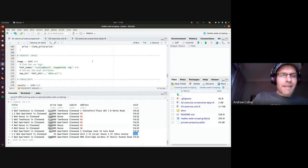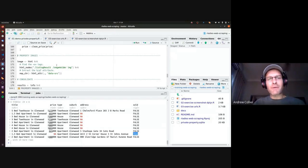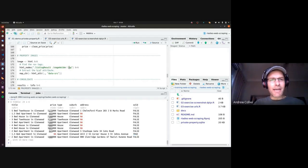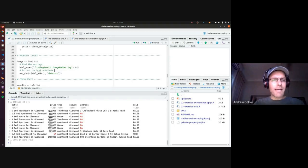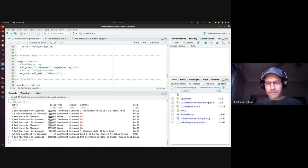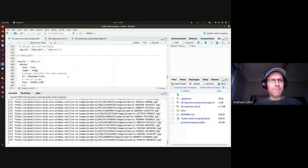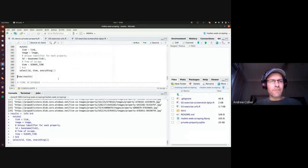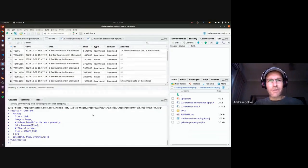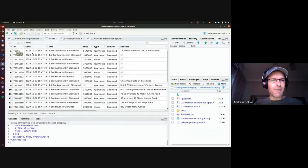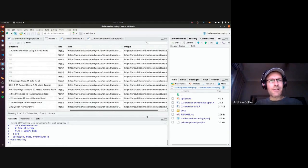We'll also extract image information by grabbing the image tag from inside the div with the image holder class, then using html_attr to extract the source URL for that image. We consolidate everything into a single data frame. And there are our results: ID for the property, when we scraped it, title, price, type, suburb, address, image, link, etc. We've now got this data available to us.